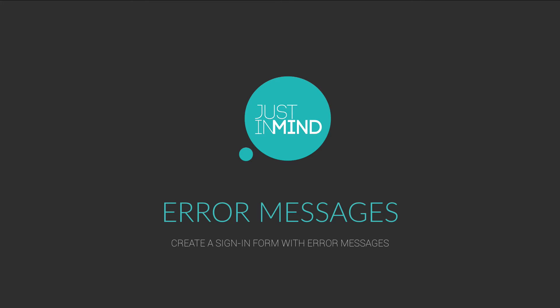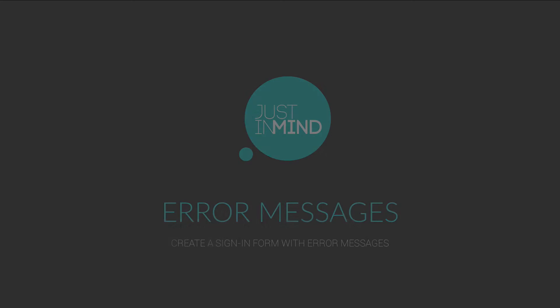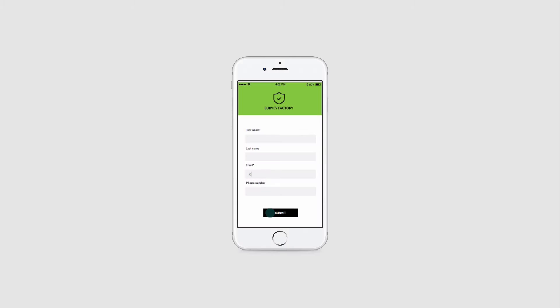In this example, we will create two error messages, which will only be displayed if the first input field is left empty or if a wrongly formatted email is typed in. If the input fields are filled in correctly, green checkboxes will be displayed.